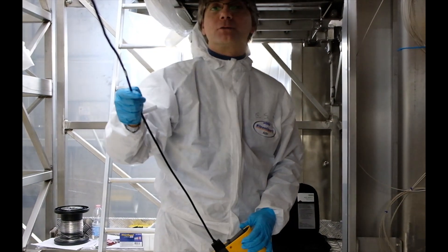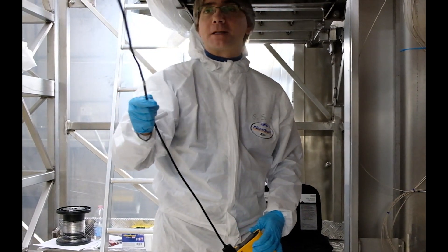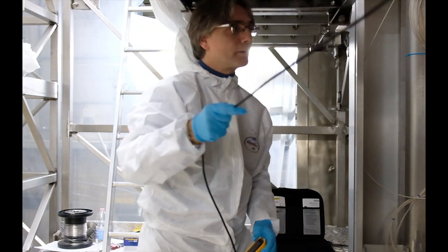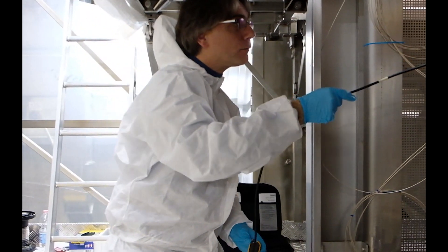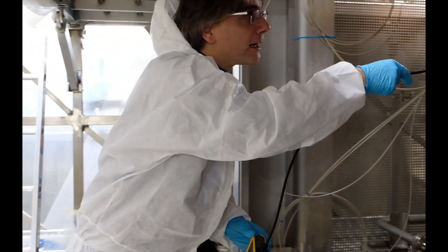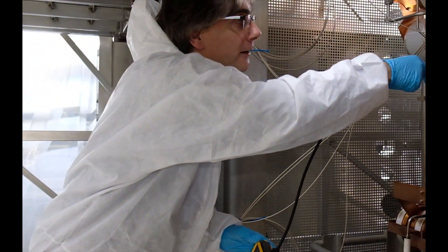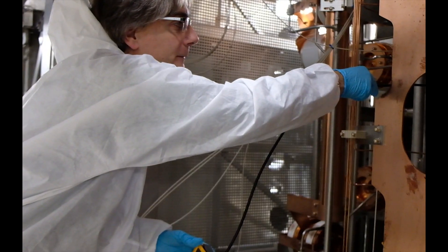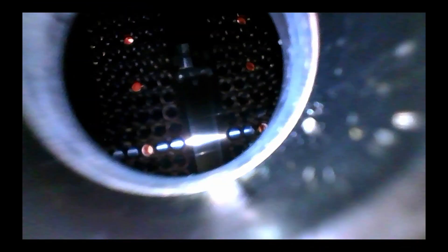This is an endoscope, by which we can observe the inside of the source. And I put it in now. So we see the backside of the driver, through which we enter, in order to observe the inside, and also all those apertures, which are the plasma grid, which surrounds the ion source plasma.